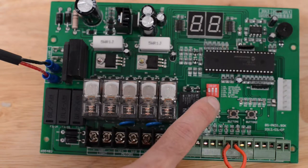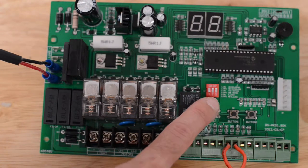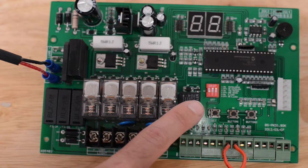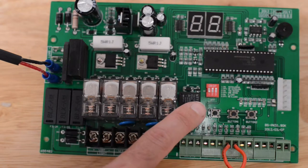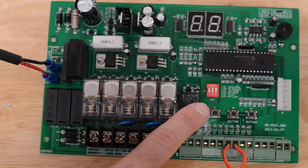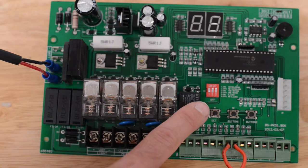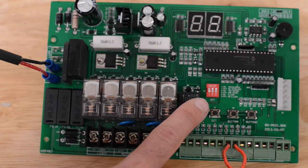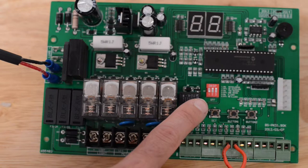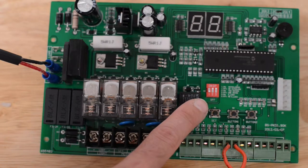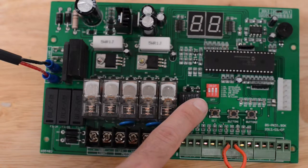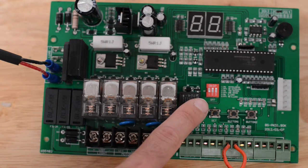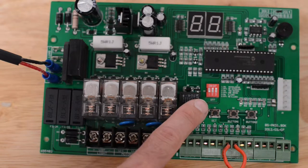The red dip switch block in the center with the white dip switches have three different controls for your gate operation. Dip switch one is for auto reclose. This turns auto reclose on and off. Up position is on, down position is off.